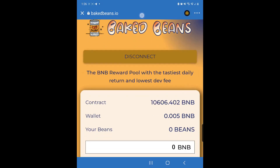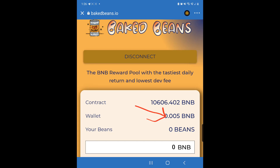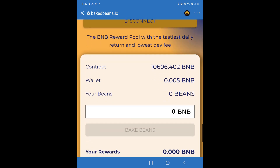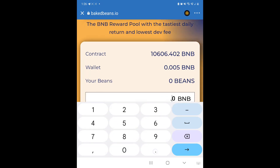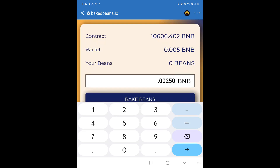I deposited a little bit of BNB in here just to show you how to do this. I normally use MetaMask, but you can use Trust Wallet. You can see my BNB balance here. If I want to deposit, I just enter the amount of BNB — I'll do 0.0025 for this example.